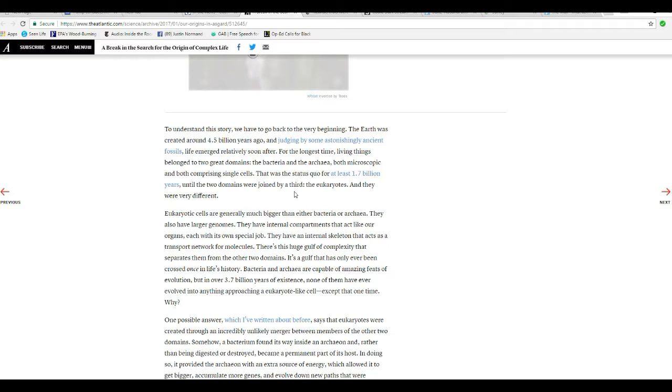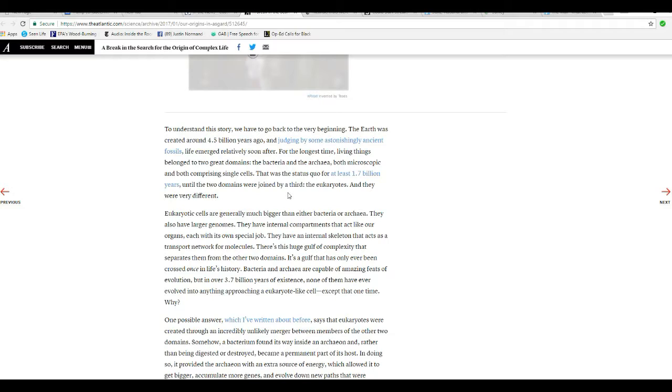For the longest time, living things belonged to either the two great domains, Bacteria and Archaea, both microscopic and both comprising single cells. This was the status quo for at least 1.7 billion years, until the two domains were joined by a third. The Eukaryotes.